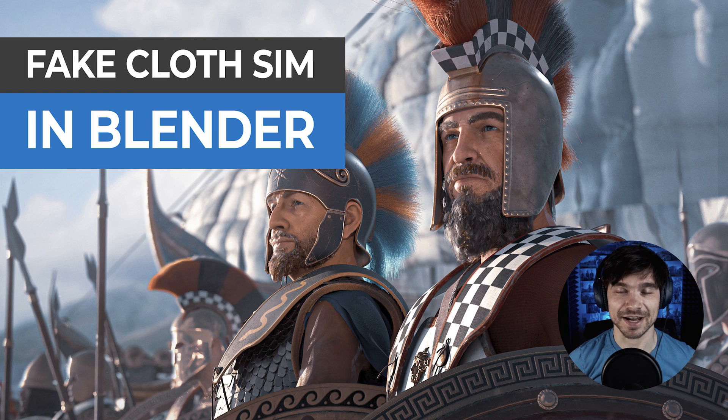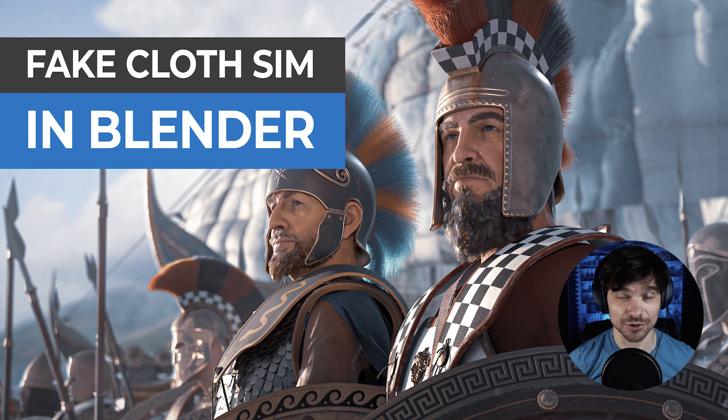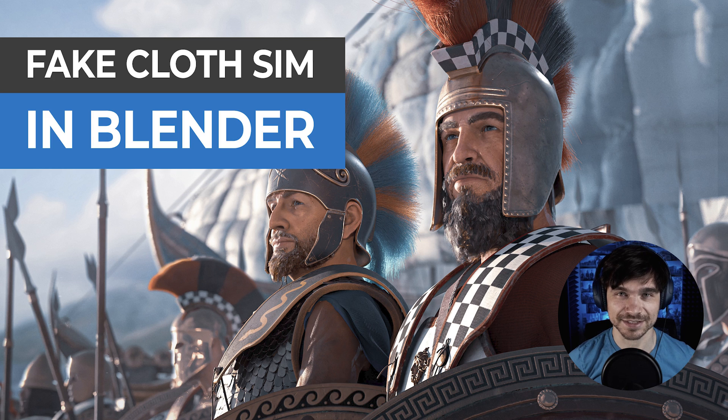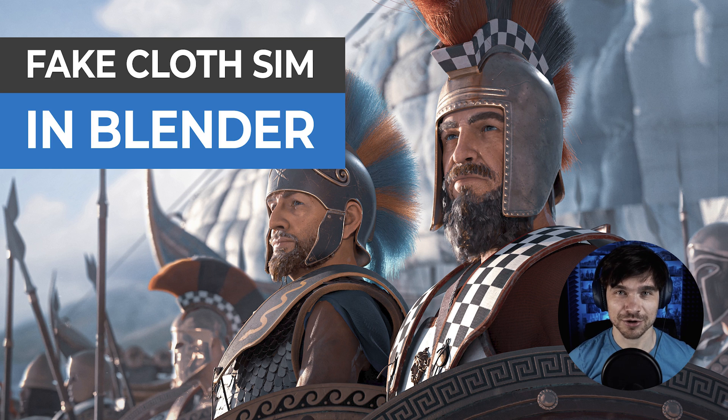Hey there friends, Martin here, and today I decided to show you another one of my favorite techniques to fake stuff in Blender, this time cloth simulation.